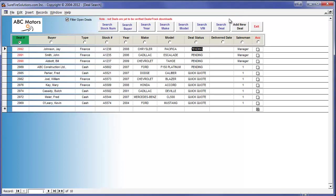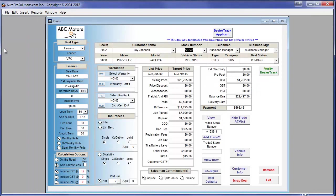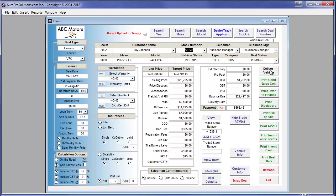To look at the details of any specific deal in Surefire DMS, we double click on the deal number. In this example, the deal has been automatically populated by the exported data in DealerTrack. The data is an exact match to DealerTrack. It just needs to be verified and we are ready to go. No more cutting and pasting information between DealerTrack and your existing DMS.